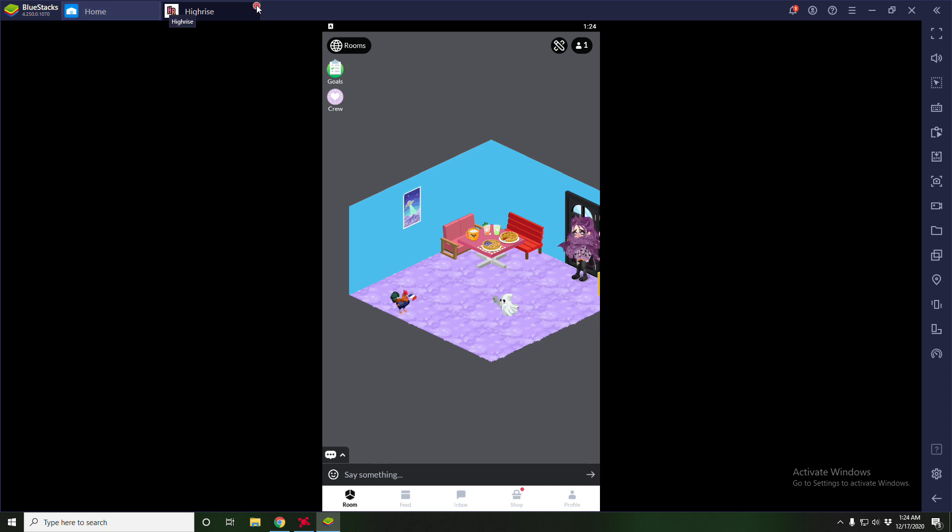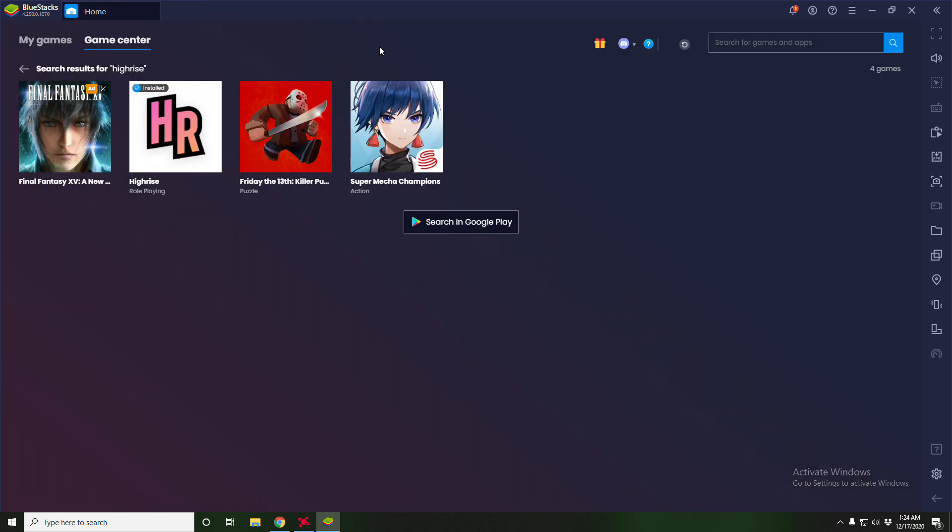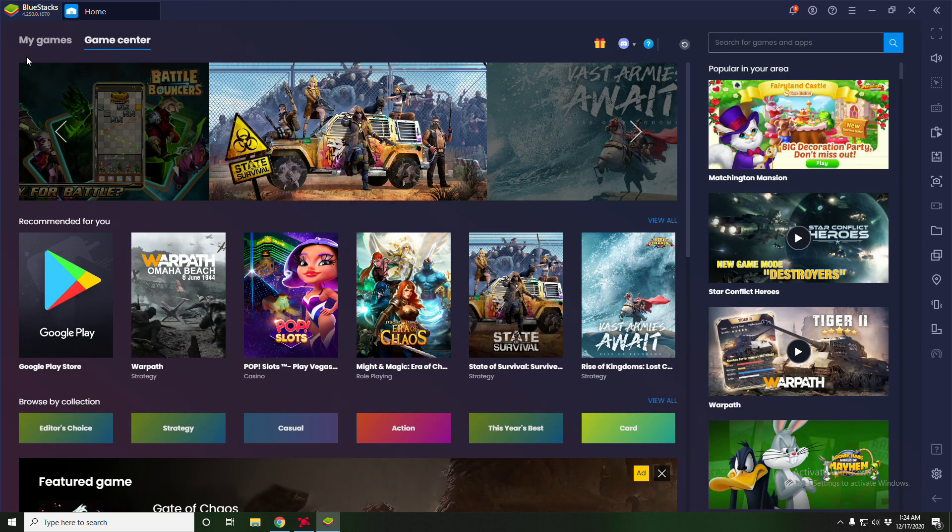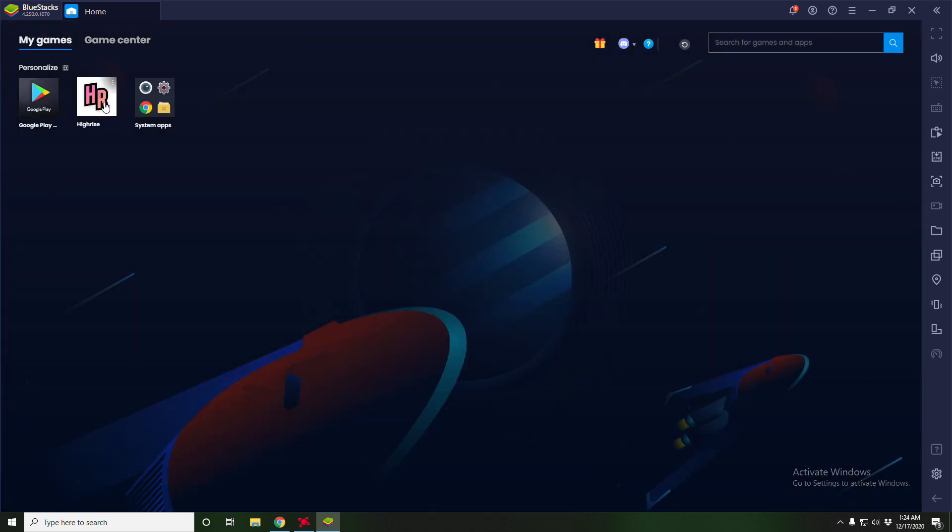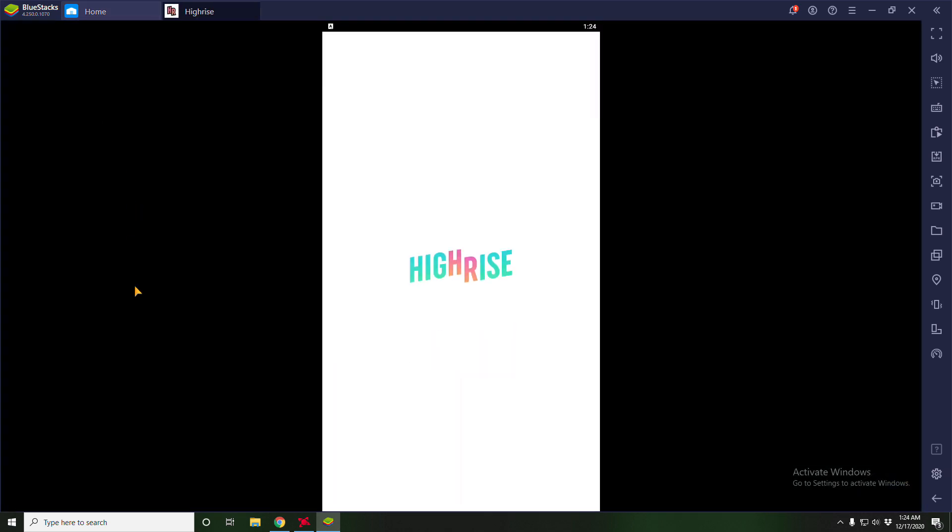So let's quickly exit this. So if you're just signing into BlueStacks you're going to want to click my games and then High Rise.